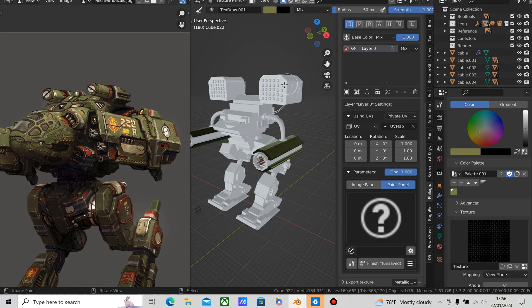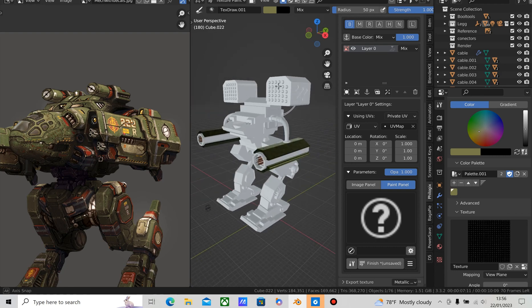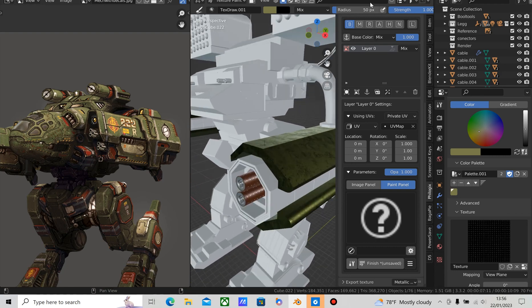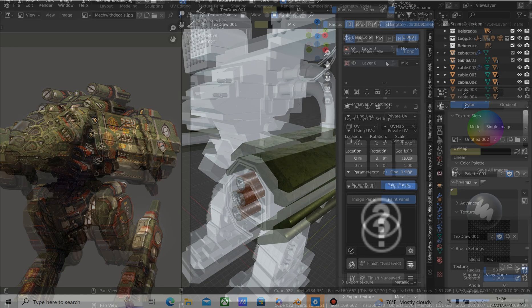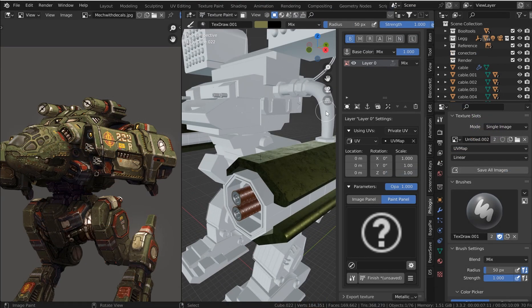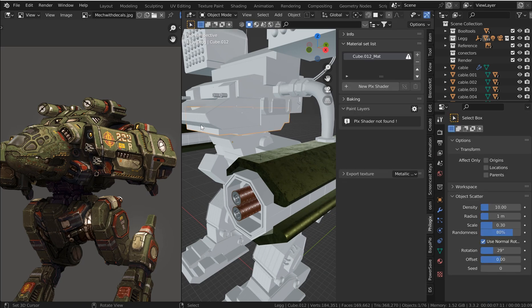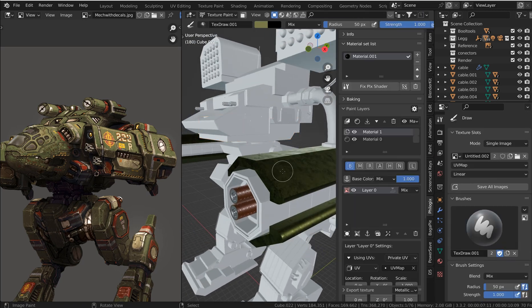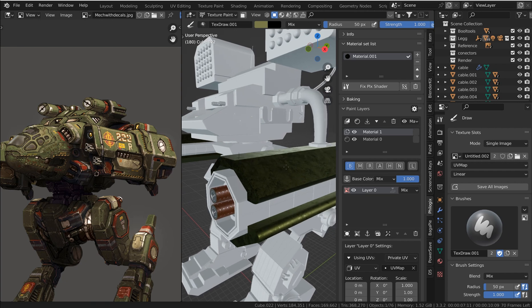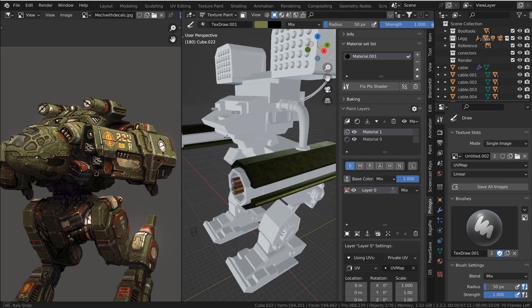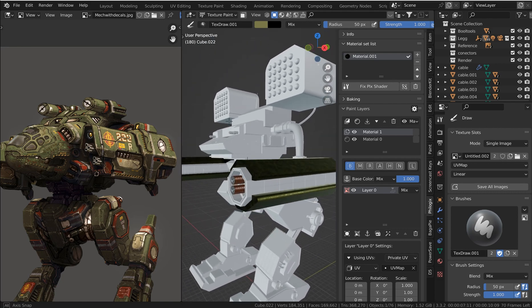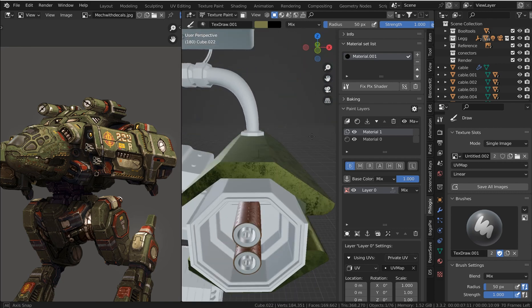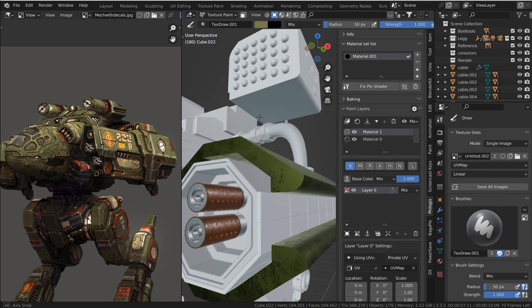Alright, so back to Blender. Let's get started. Now, I am using 3.3, which is the LTS version, and so right now, in Philogic's PBR Painter Pro version 3.1, I've got a setup here. I did this mech, and I blocked this out with grid model, so if you guys want to check that out, I'll link that in the description. You can make this.